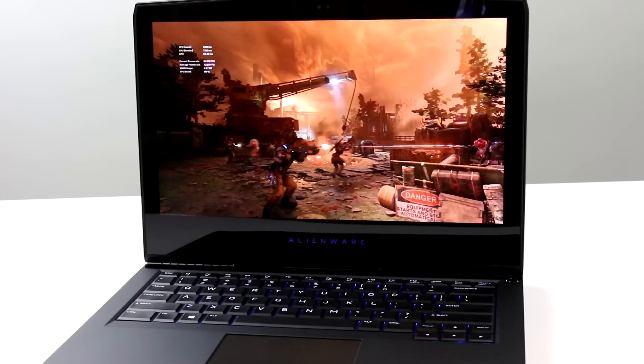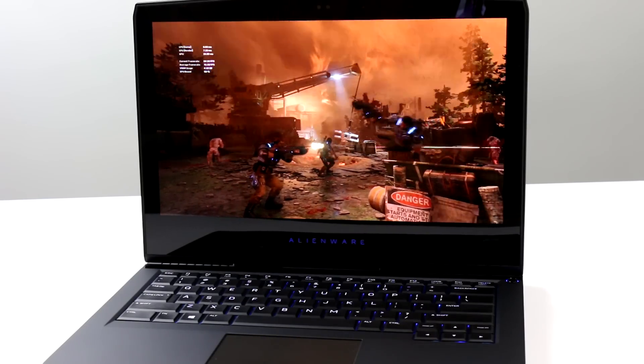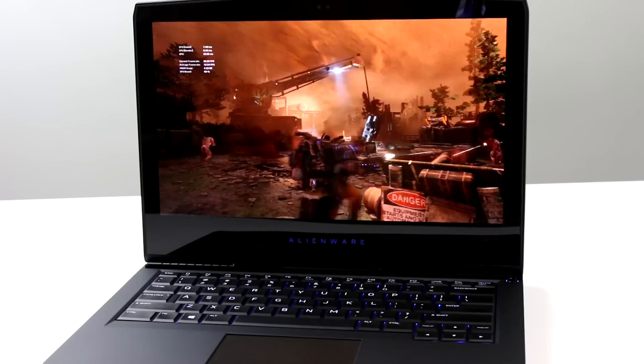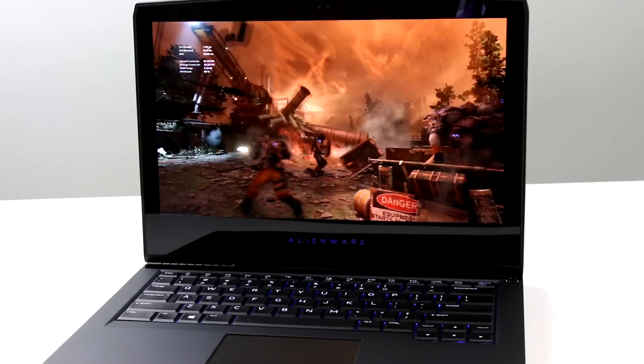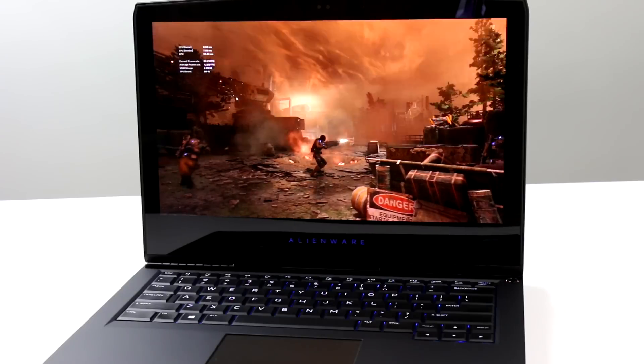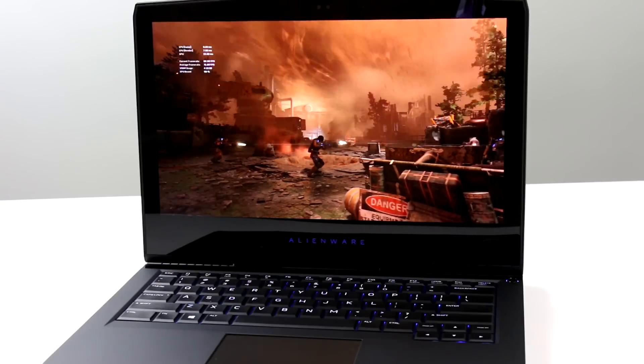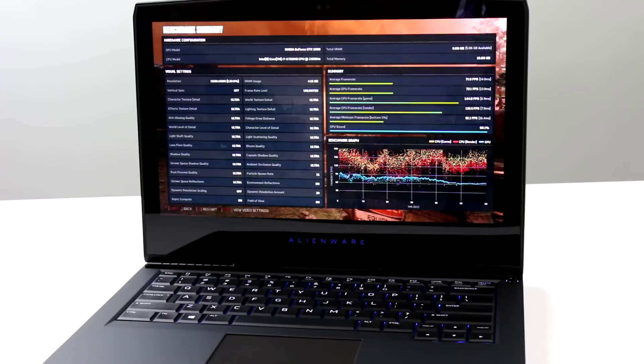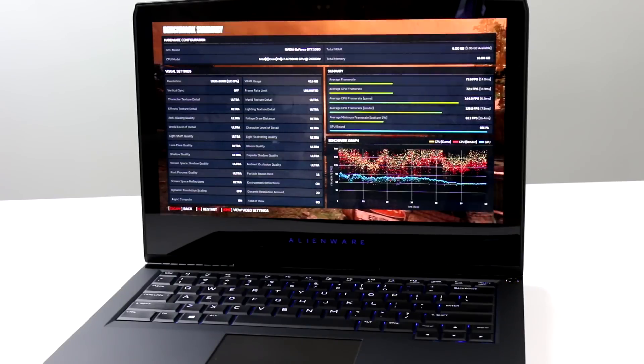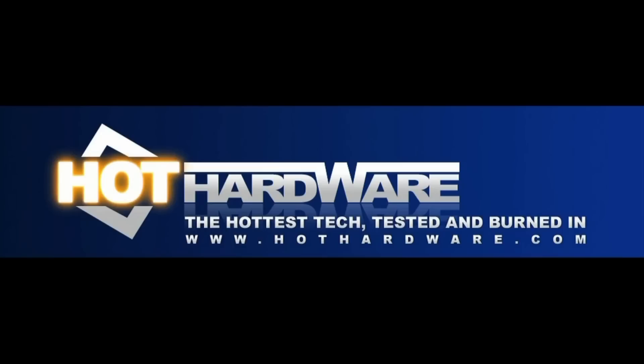Impressive stuff from the folks at Alienware with the Alienware 13 R3. Make sure you stop by Hot Hardware for our full review. We'll be digging into all the benchmarks and battery life and all that good stuff. I'm Dave Altavilla for Hot Hardware with the Alienware 13 R3. Thanks for stopping by.